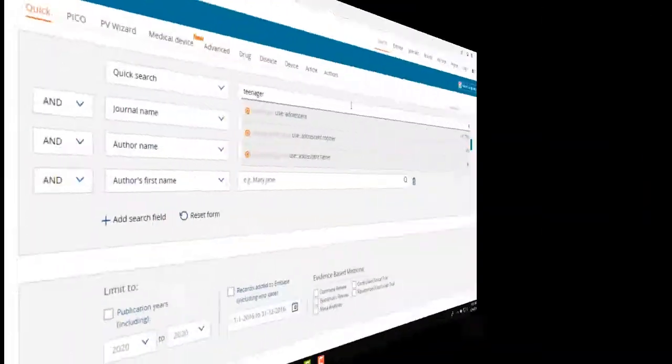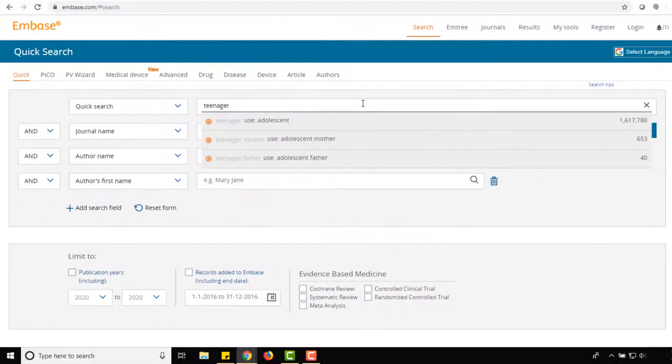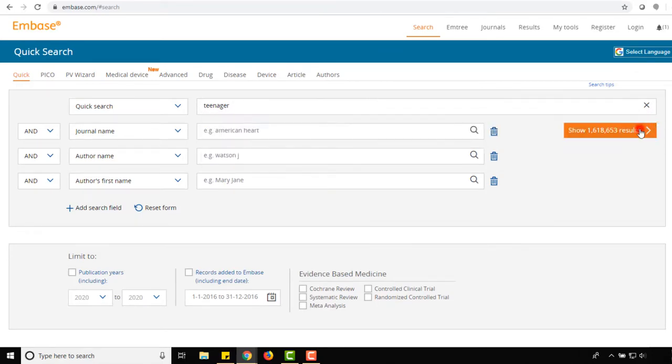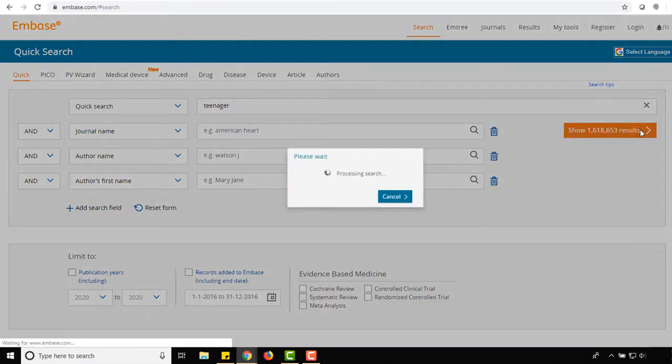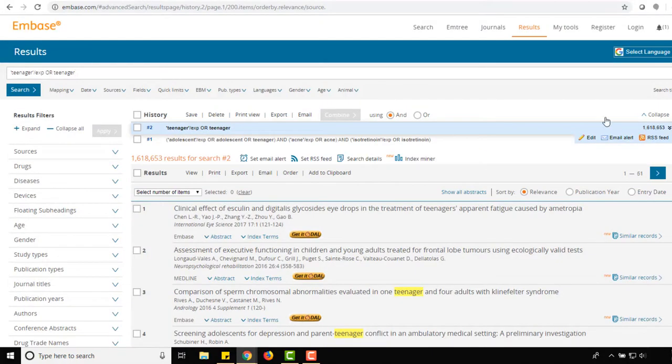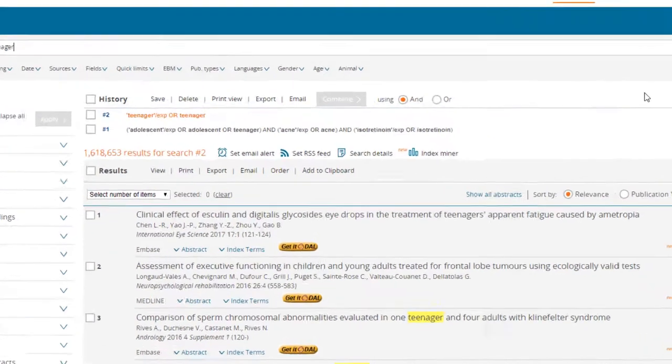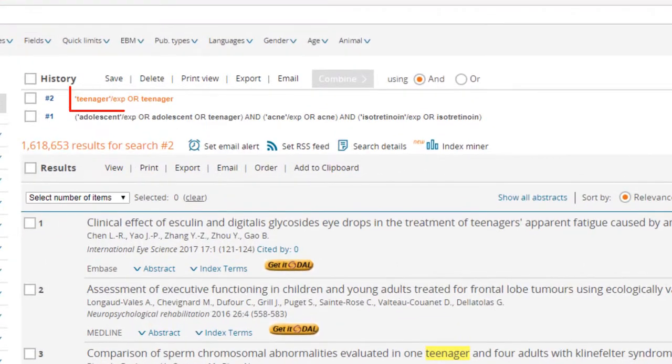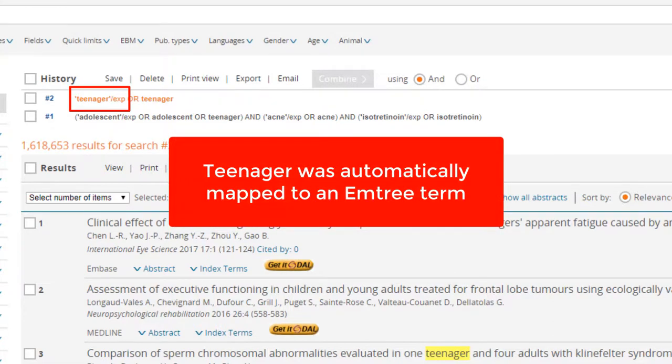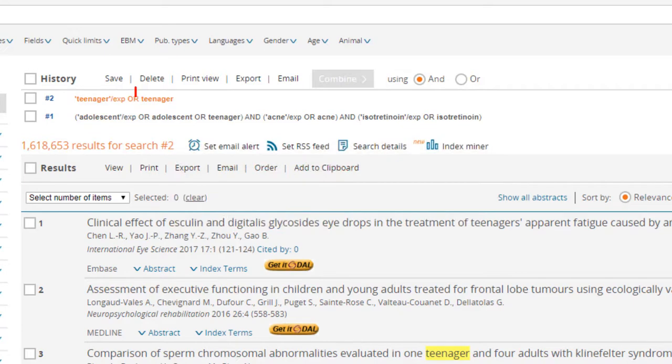Back in QuickSearch, let's see what happens when we ignore the suggested Emtree terms for teenager and select Show Results. As shown in the search history, teenager was searched as an Emtree term even though there was no exact equivalency in Emtree. This indicates that teenager was automatically mapped to a relevant Emtree term. We also see that teenager was searched as a keyword.